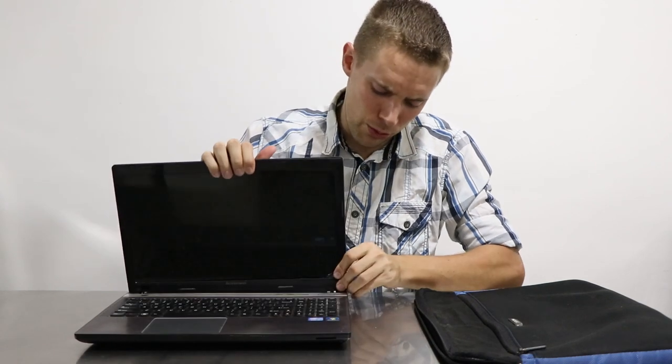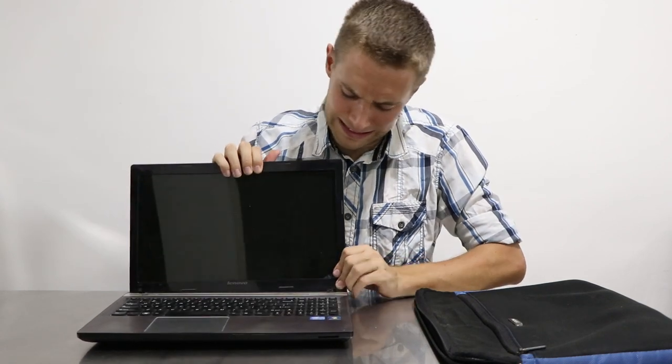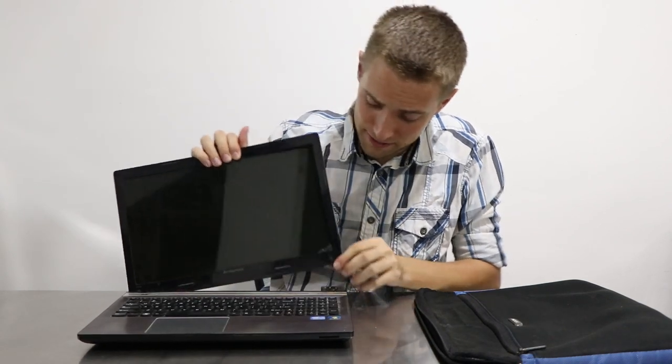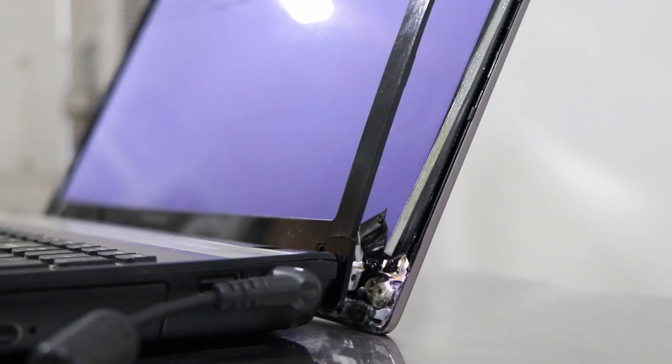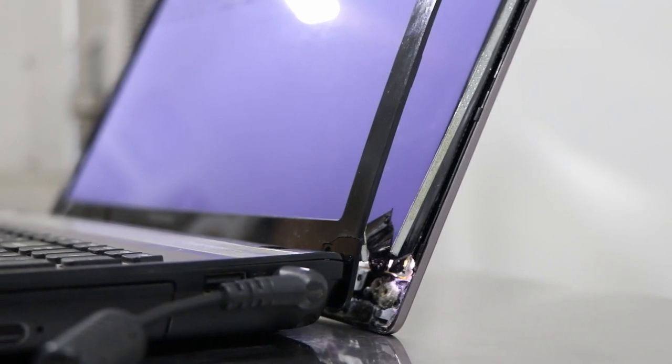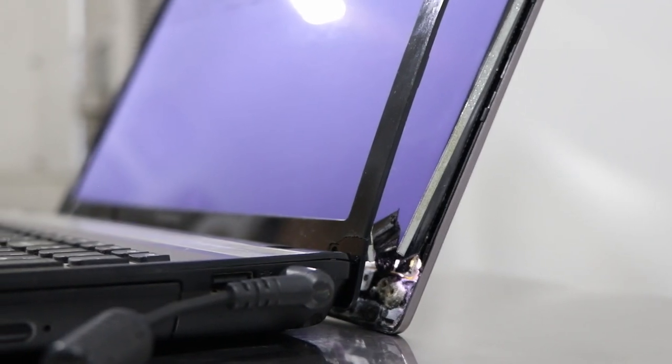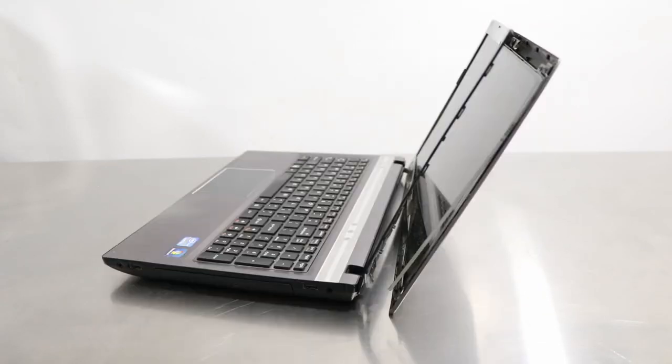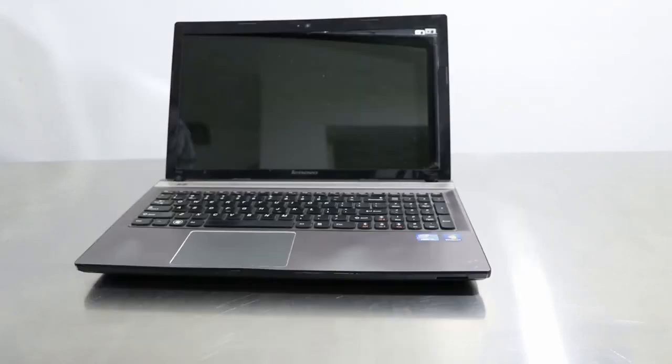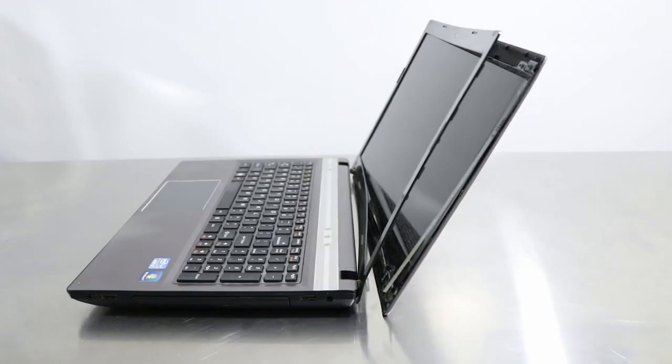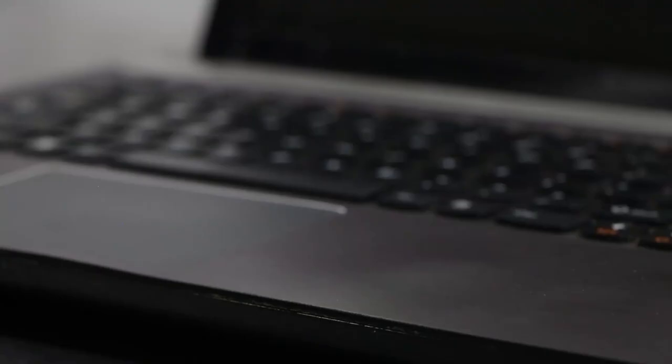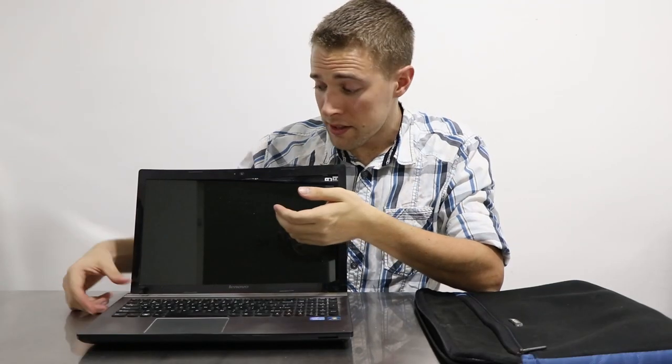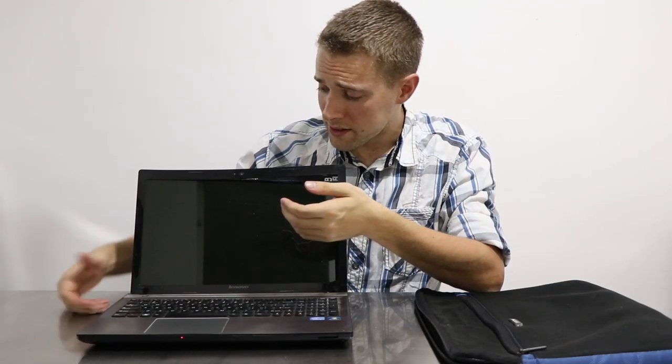As you can see, the screen has basically completely come off on one side. And there are dents, scratches, all types of bruises, lots of wear and tear. But funny enough, the screen still works.